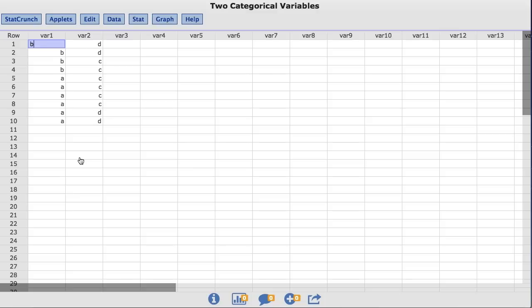In this video, you will learn to create pie charts using StatCrunch. The data set I am using is called Two Categorical Variables.